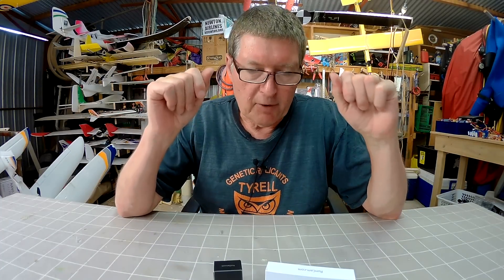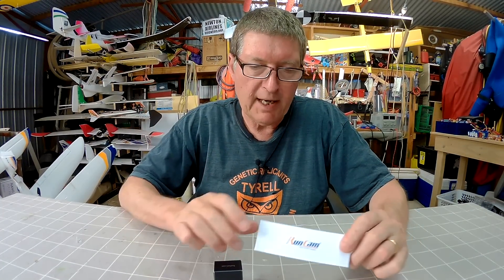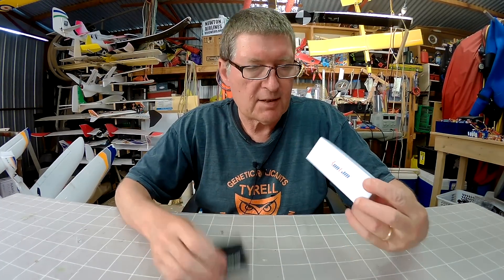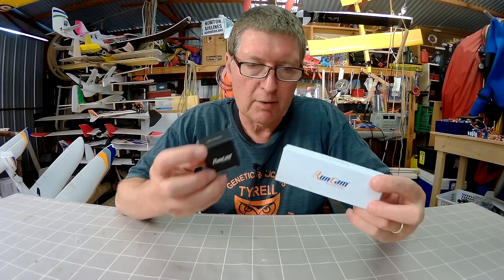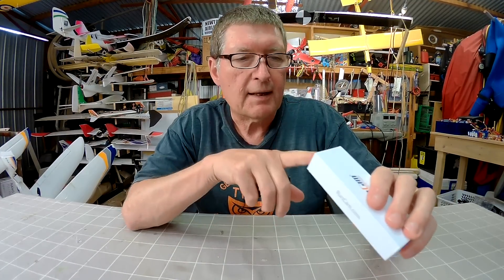Howdy folks, I have a couple of cool little products from RunCam. These things just turn up out of the blue without any warning. I never know what I'm getting.